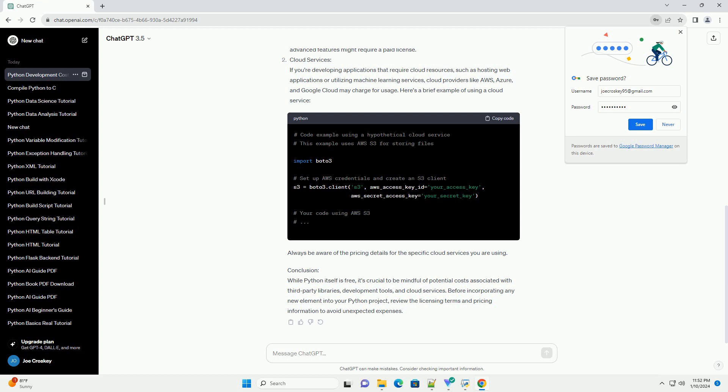While Python itself is free, it's crucial to be mindful of potential costs associated with third-party libraries, development tools, and cloud services. Before incorporating any new element into your Python project, review the licensing terms and pricing information to avoid unexpected expenses.